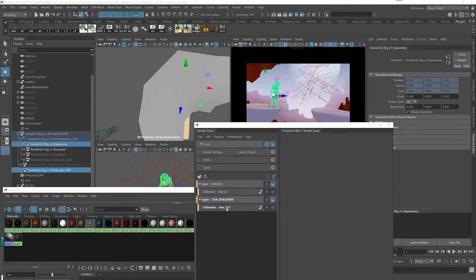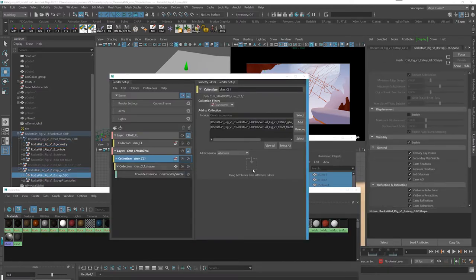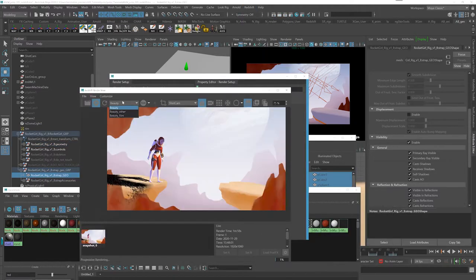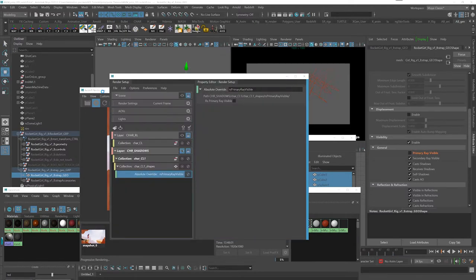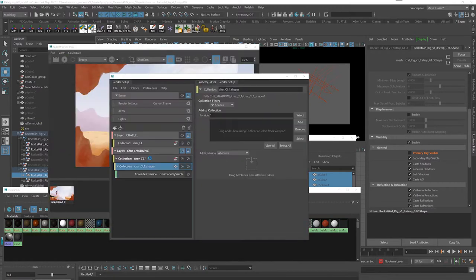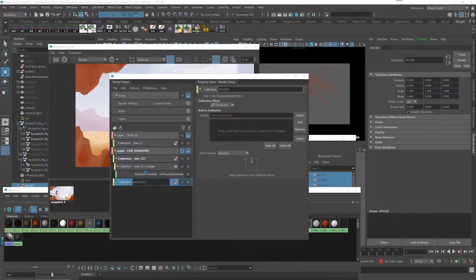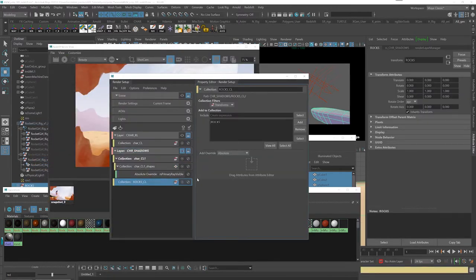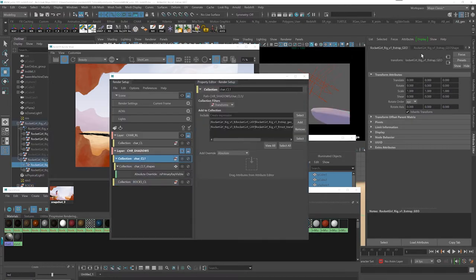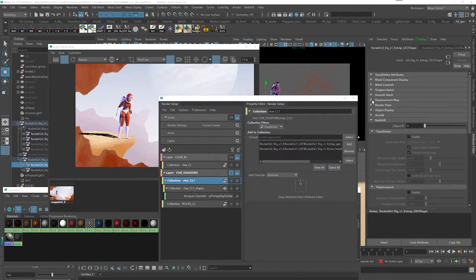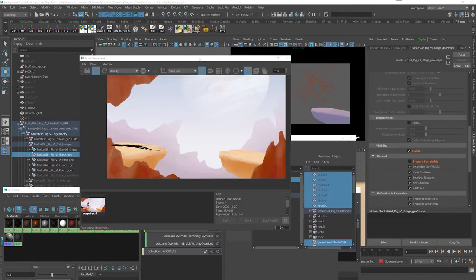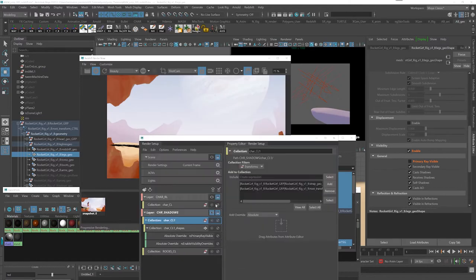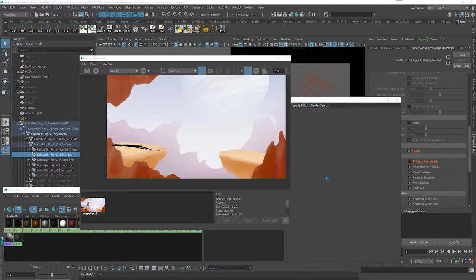On the character render layer I will only put the character, and on the shadows render layer I will put the character geometry and the environment. The character geometry has primary visibility set to off, while the rocks of course will still have the matte shadow material. I will make an override for the rocks to make sure they don't cast any shadows, because otherwise I will get the shadow of the rock over itself which I don't need—I just need the shadow of the character over the rocks.